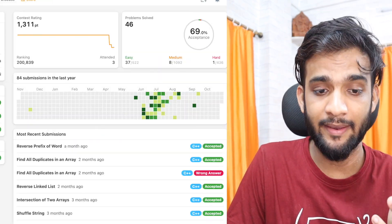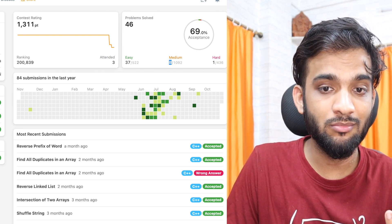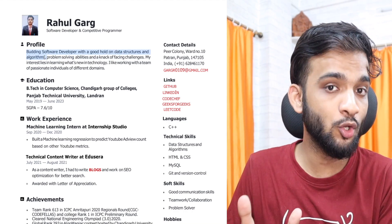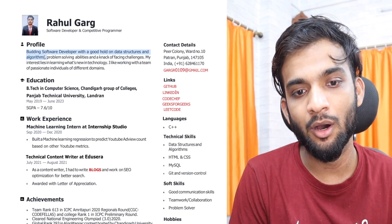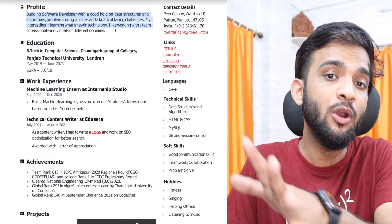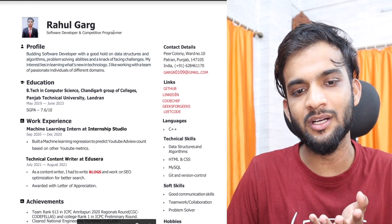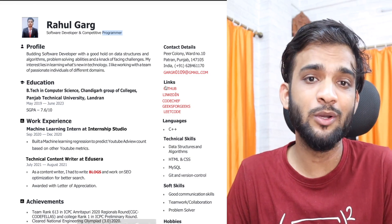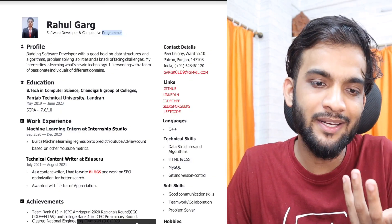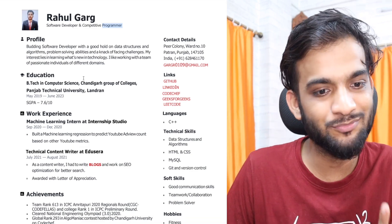I will not tag you as good at data structures and algorithms unless you have solved a very good number of medium problems, or you are very good at competitive programming — which I don't see here. Don't write 'good at DSA' because when I check, the reality doesn't match. There's no Codeforces presence, hardly 41 problems solved, and only 3 contests participated. So not a competitive programmer either.